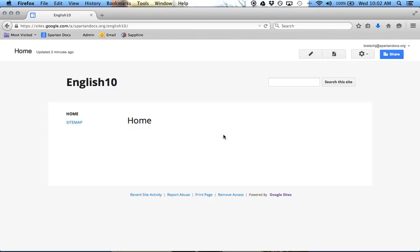This is what everything looks like. I can search the site, I have a sitemap of all the different pages, and then this is my page. It works very similar to a wiki, and up top, you just have an edit button for each page.